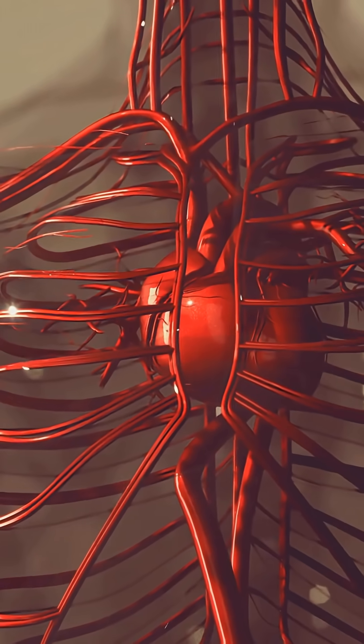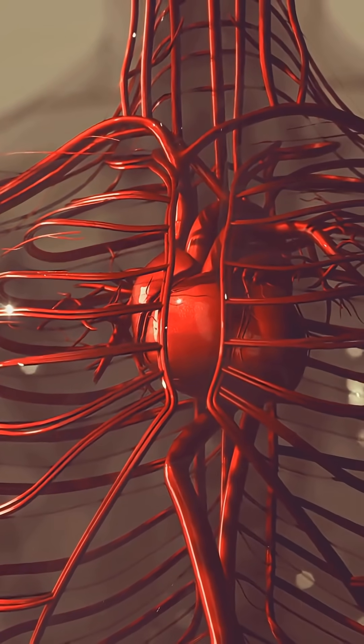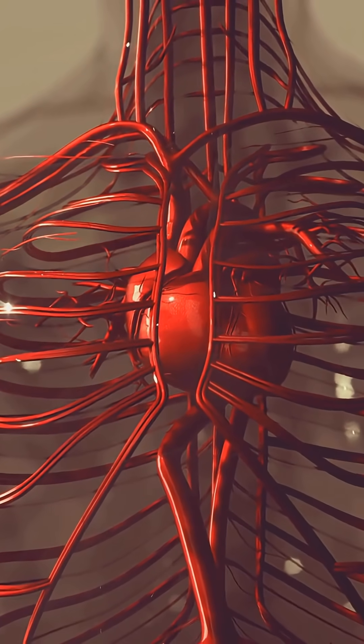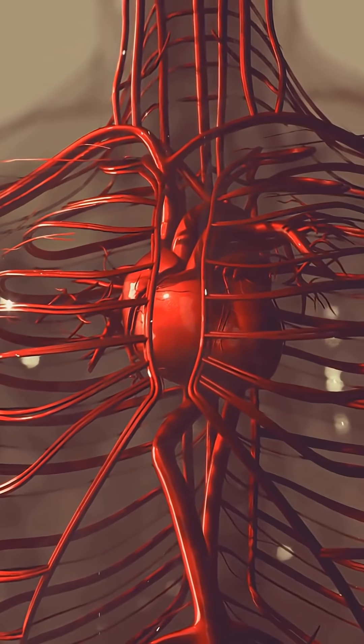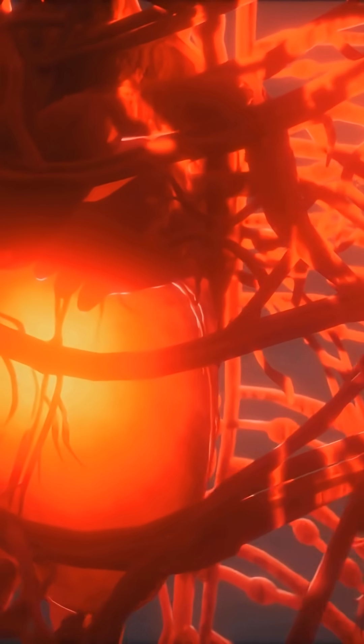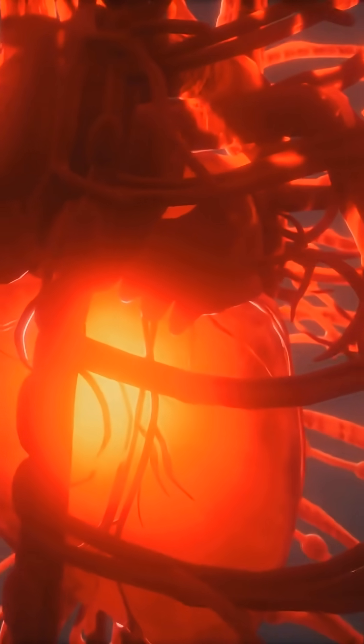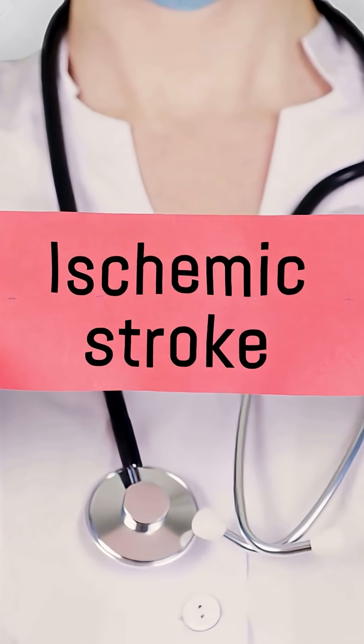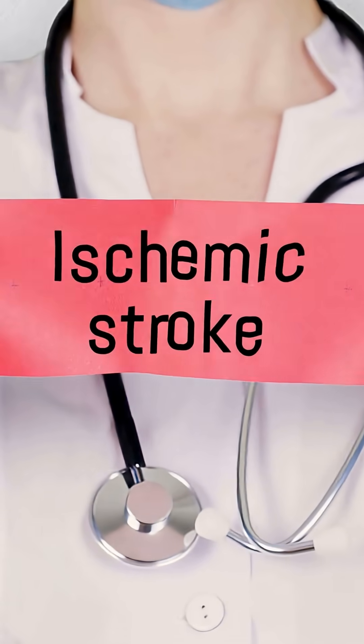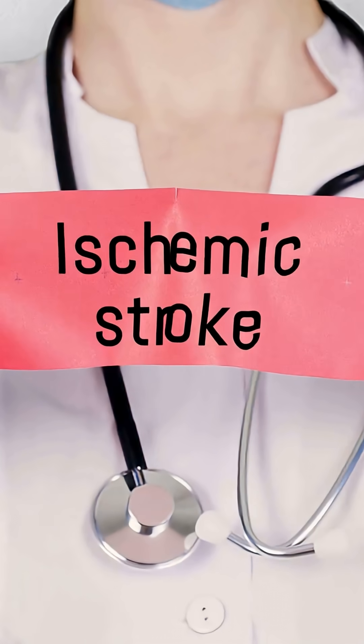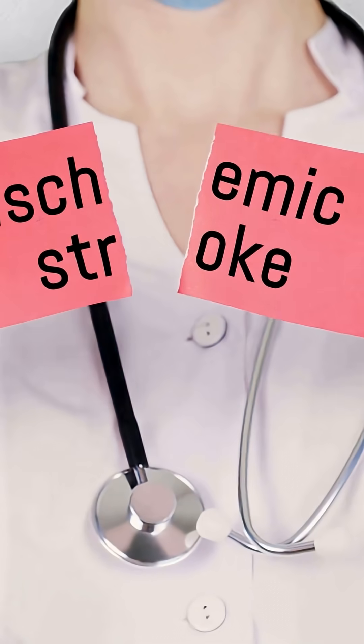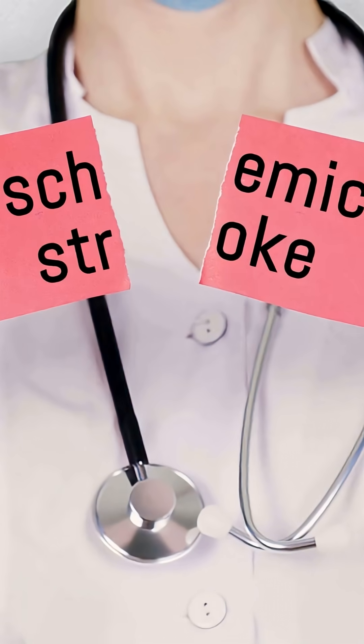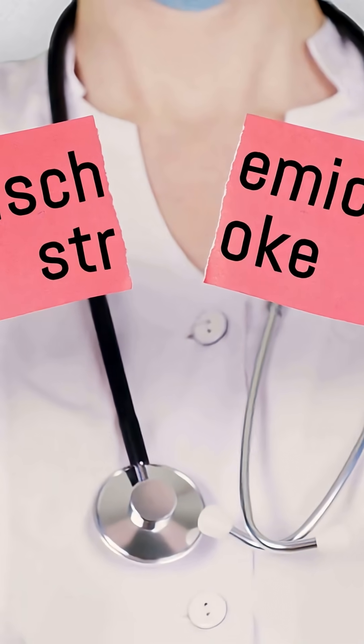Here's the simple version. A stroke happens when part of your brain stops getting blood. Two main ways: a blockage or a bleed. Most strokes are blockages, an ischemic stroke, where a clot plugs a brain artery like a cork in a bottle.